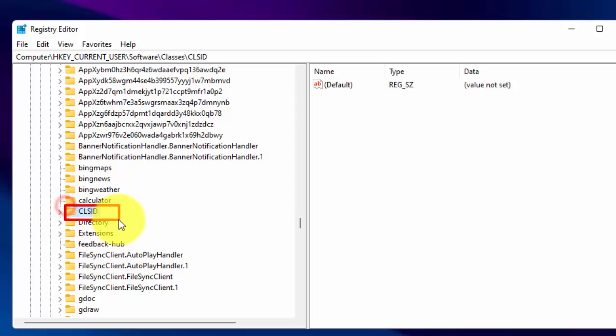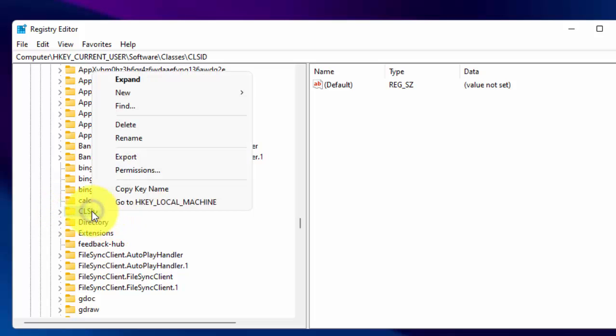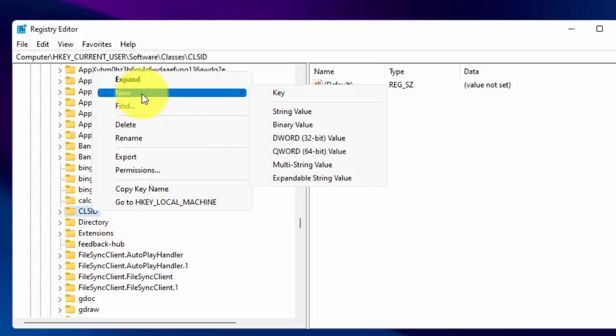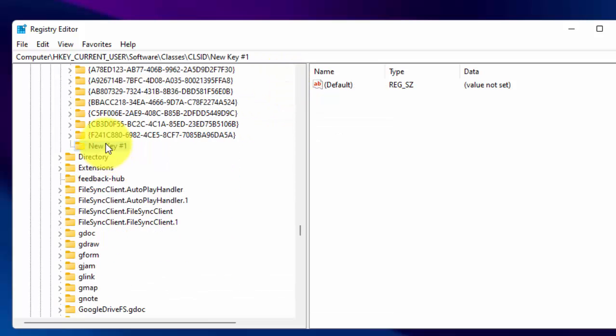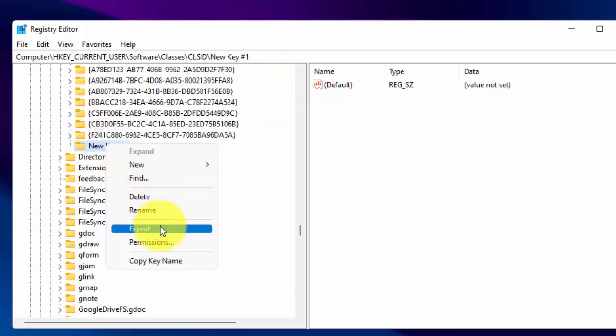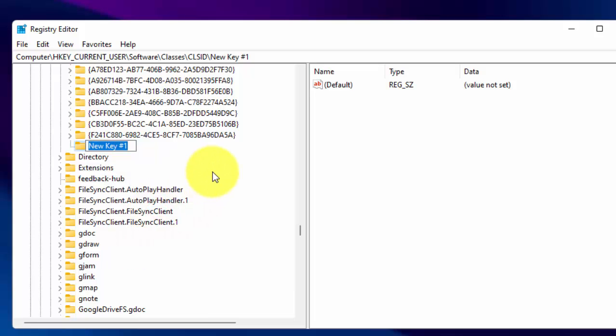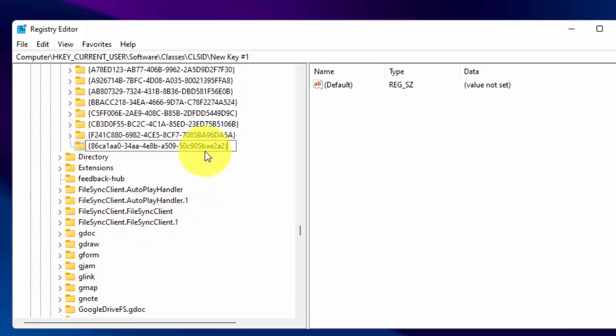Now right click on CLSID. Then click on New. Then click on Key. And now rename this key as showing on your screen. Or you can copy this name from description also.